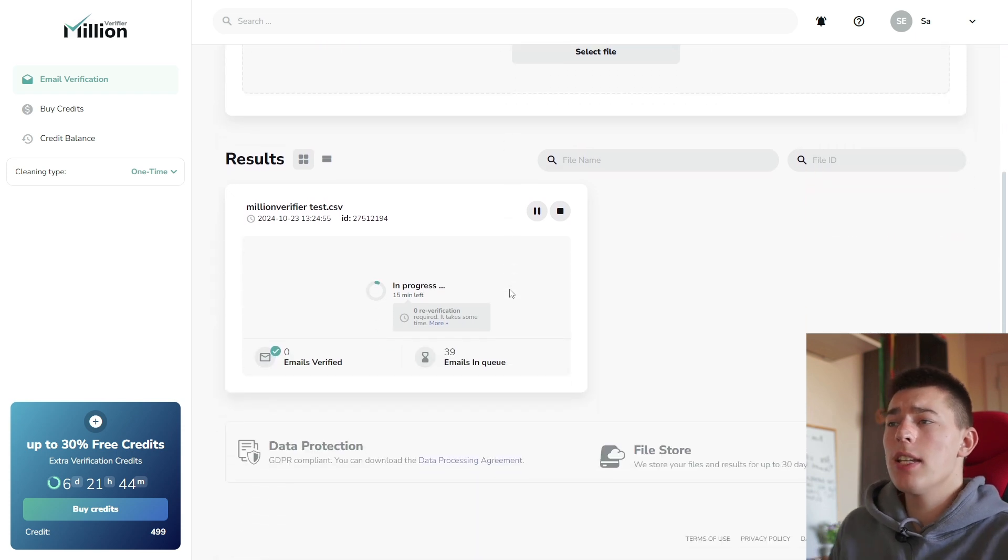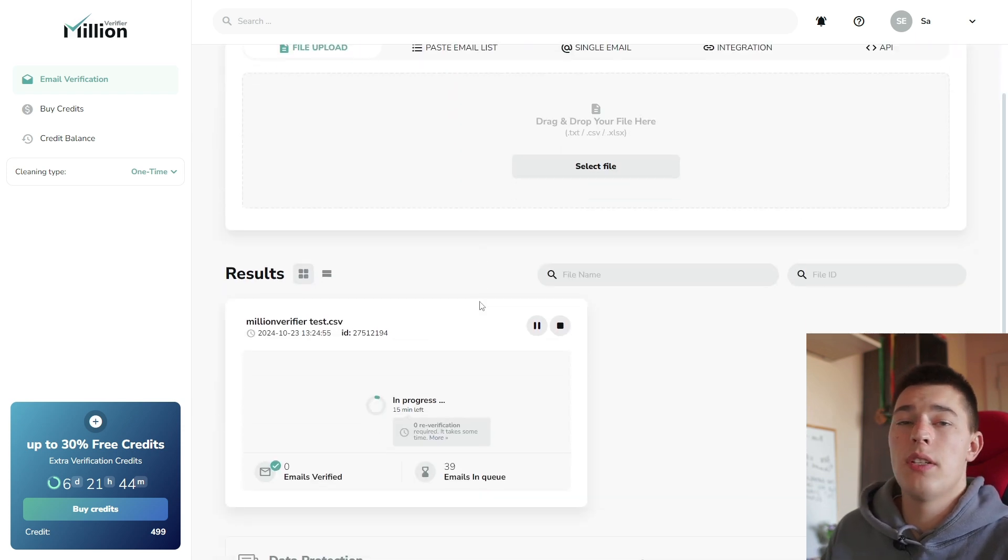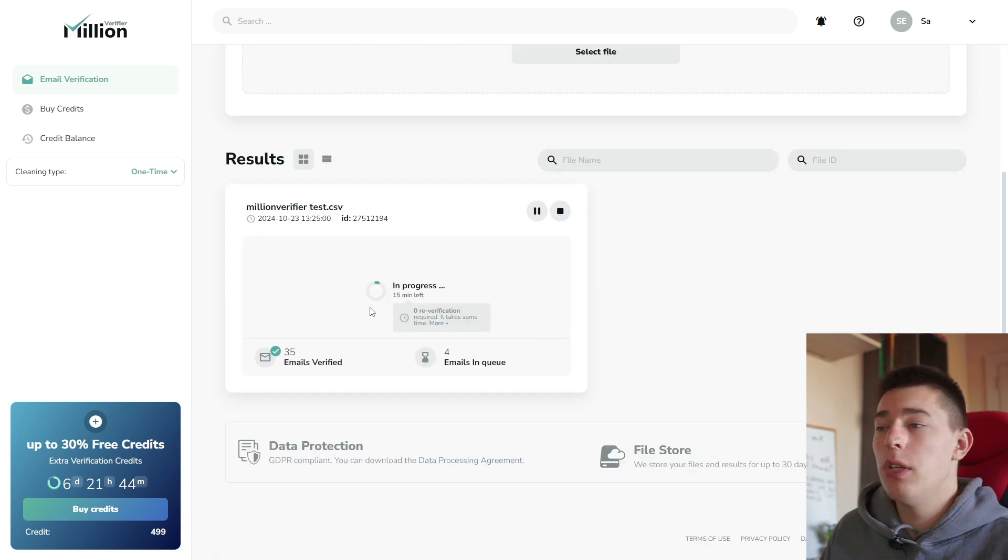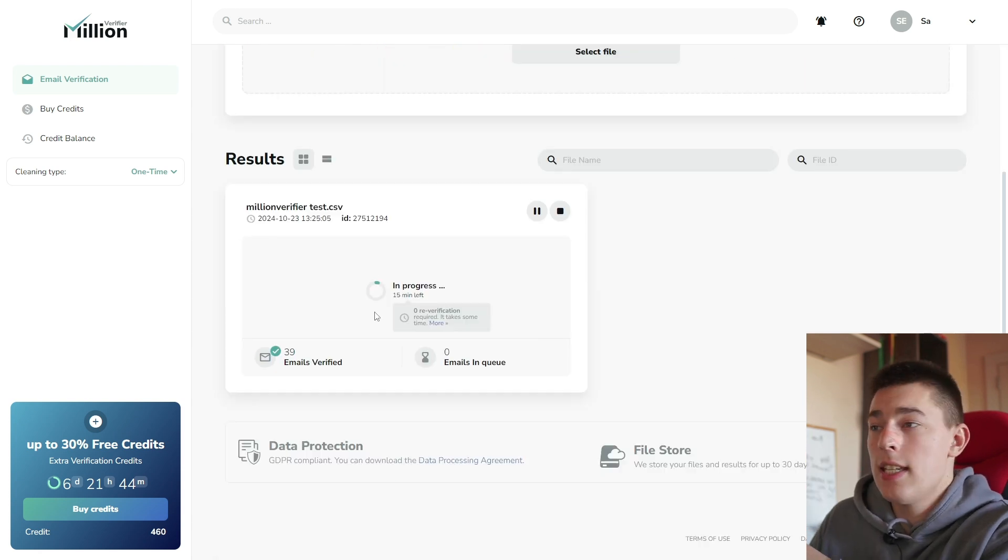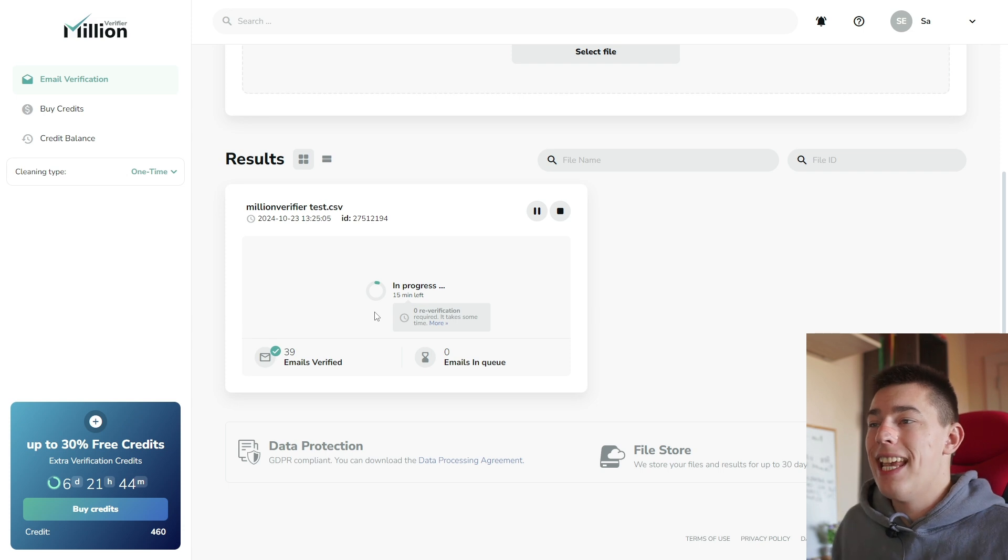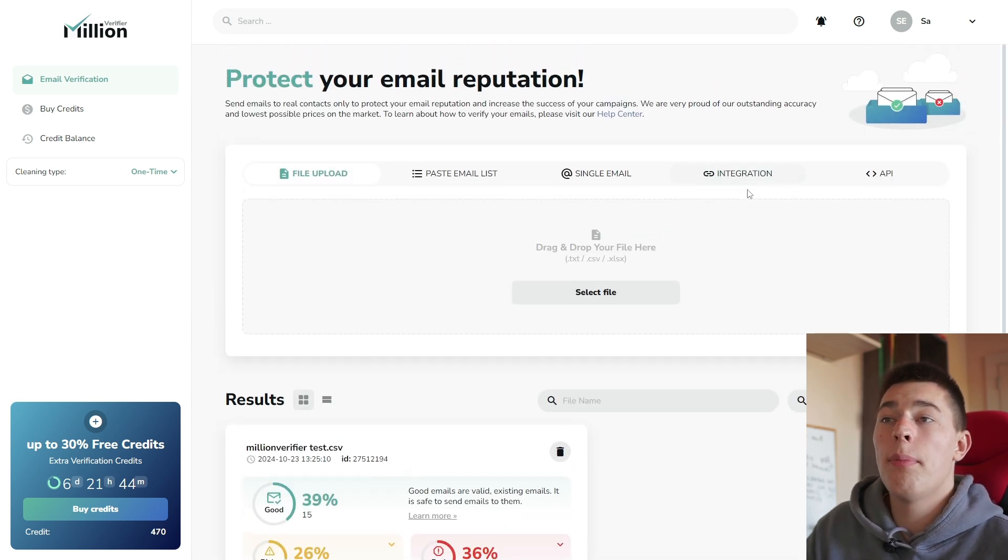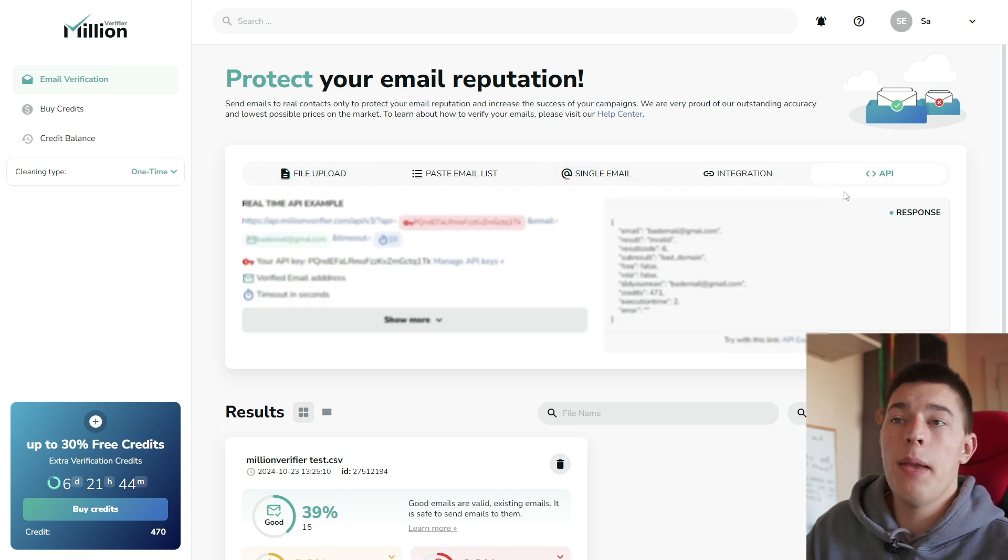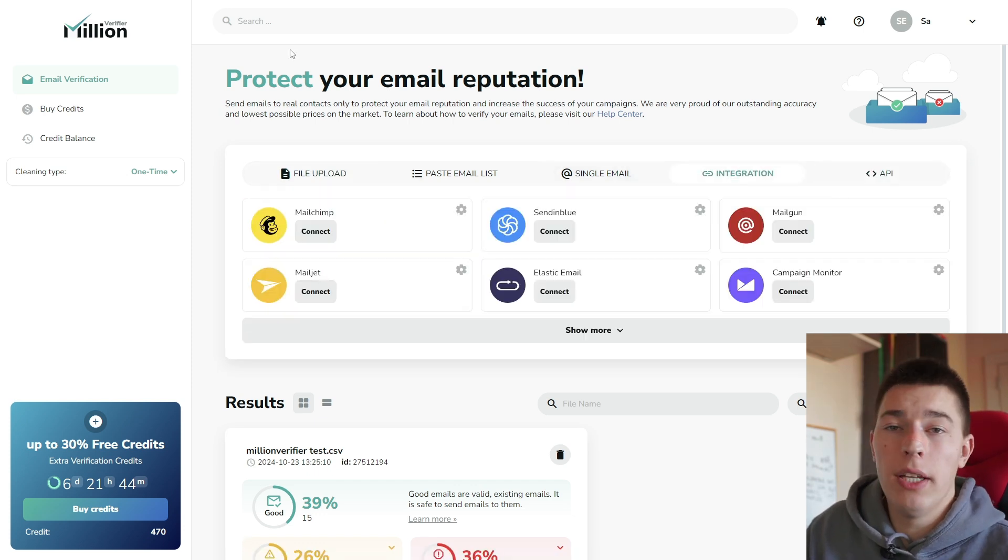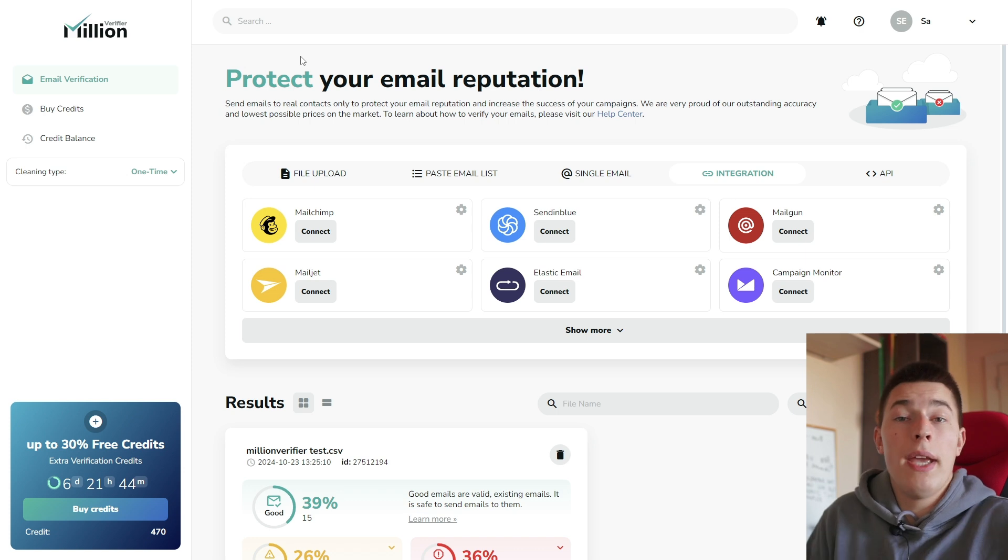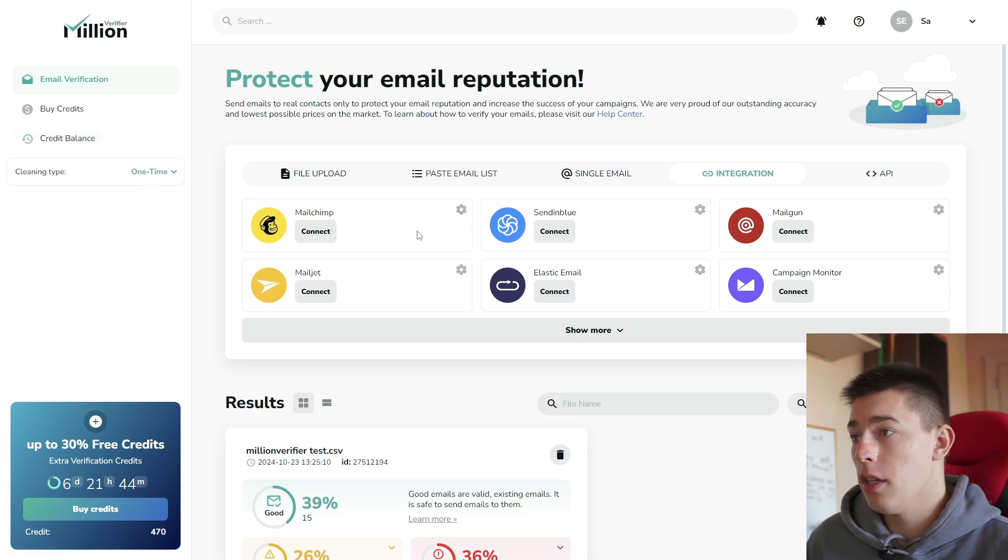Basically the process is very similar across both of these options, but the file upload is just faster because you can take your existing lead list, export a CSV, upload it here, and that's it. And then you just need to wait for the verification. You also have a couple other options like integration or API. You can use an API key to integrate Million Verifier to your app or automate everything or use integrations like I showed you previously.